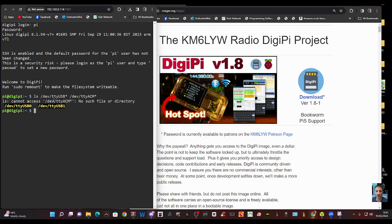So it shows up here - it says 'cannot access DEV TTY ACM star: no such file or directory' - but it is showing up these two yellow items. Hopefully that's going to help you. And Craig, if you watch this video, please tell me if this is correct, if I'm now showing a connected radio there.